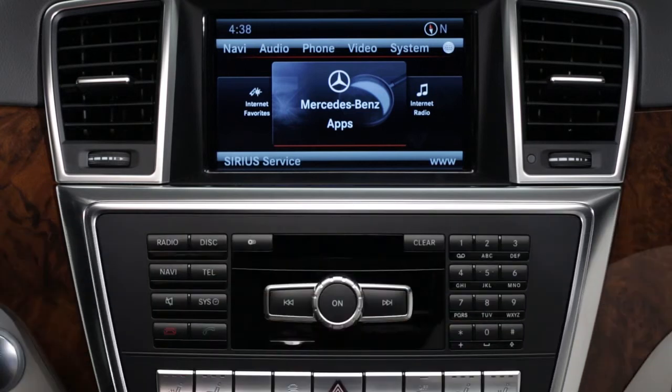If you have questions or need assistance, your Mercedes-Benz dealer will be happy to help. Or just press the Embrace I button in your car, and we'll be here for you too. Thank you.